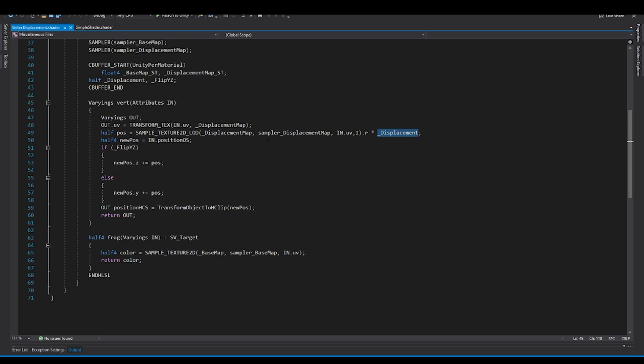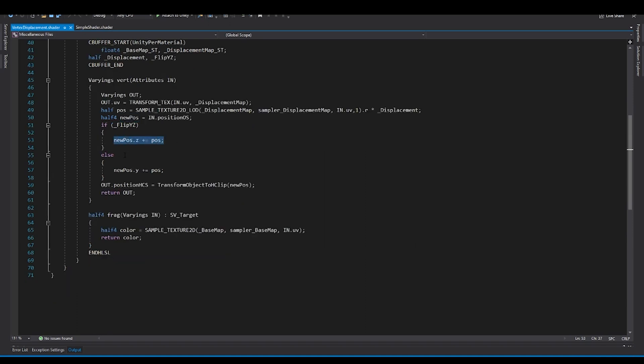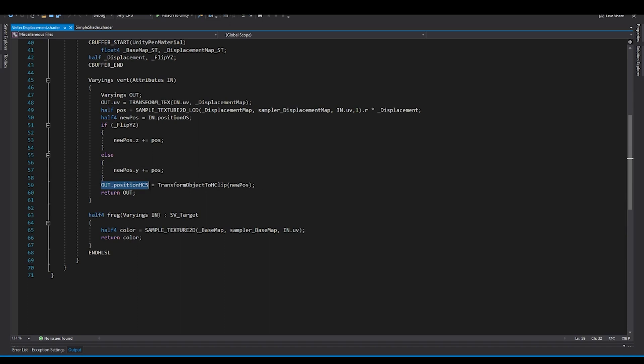Now what next thing you need to do is, you have to copy this in that position, basically the object space position, into the new variable. And if it is flipping, then you have to increment or add offset to the Z, or else you just have to add offset to the Y, if it is not flipping.